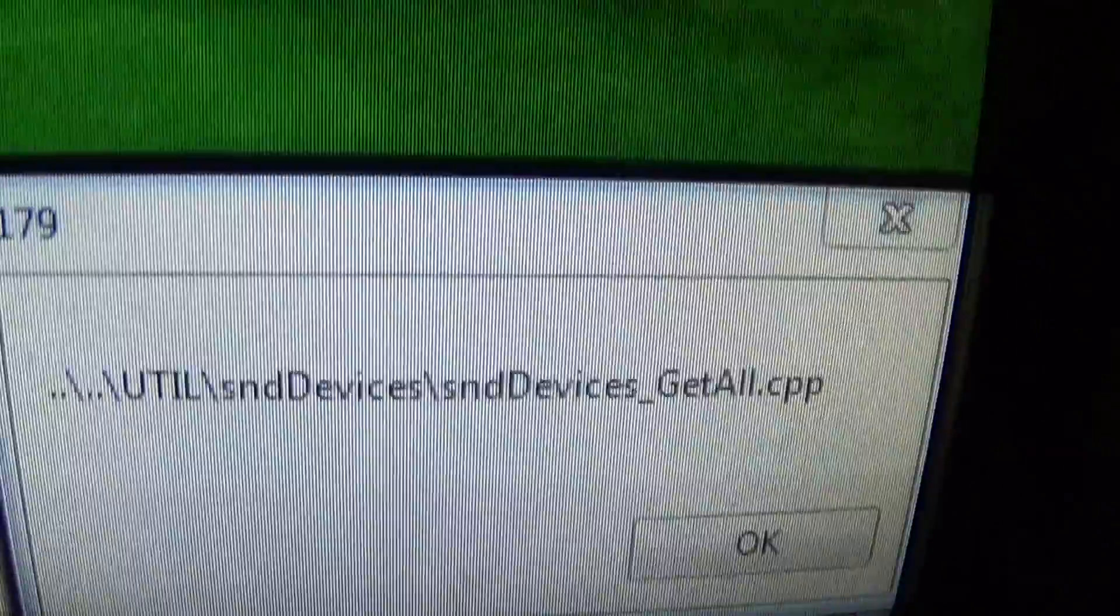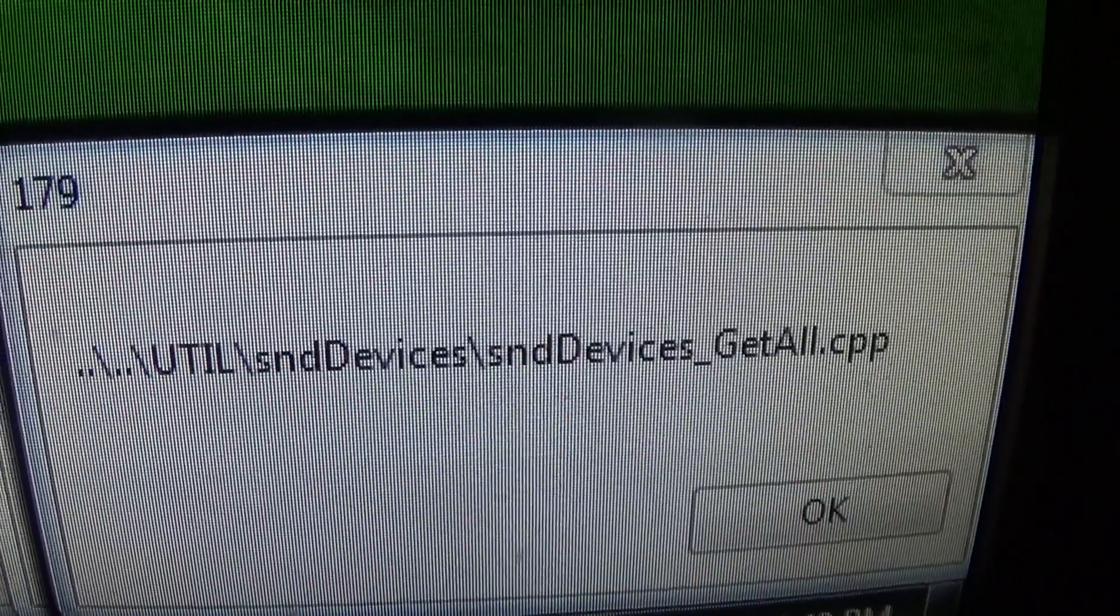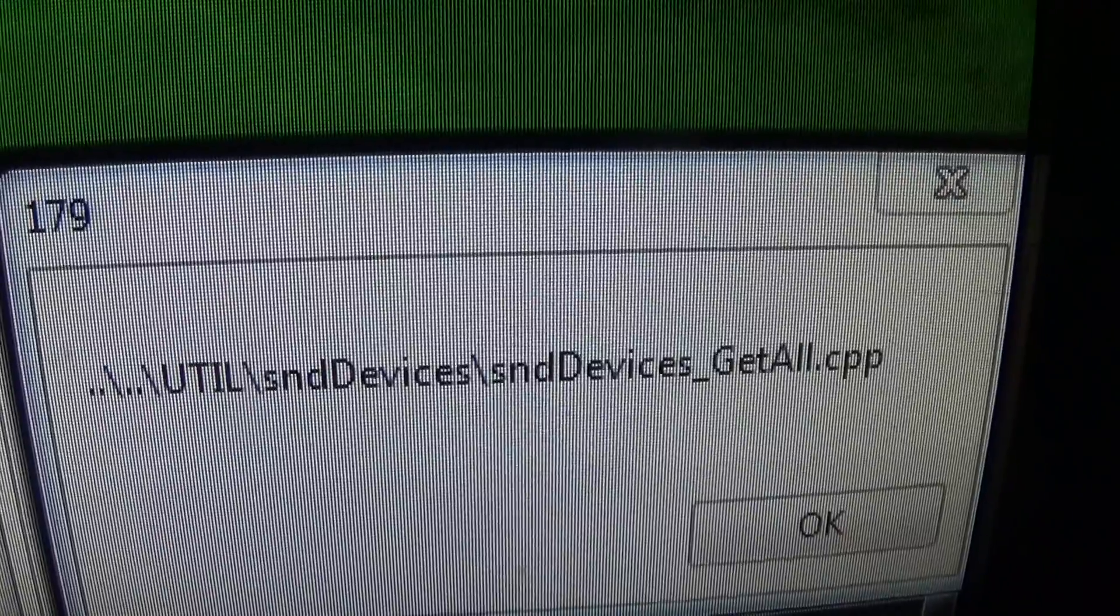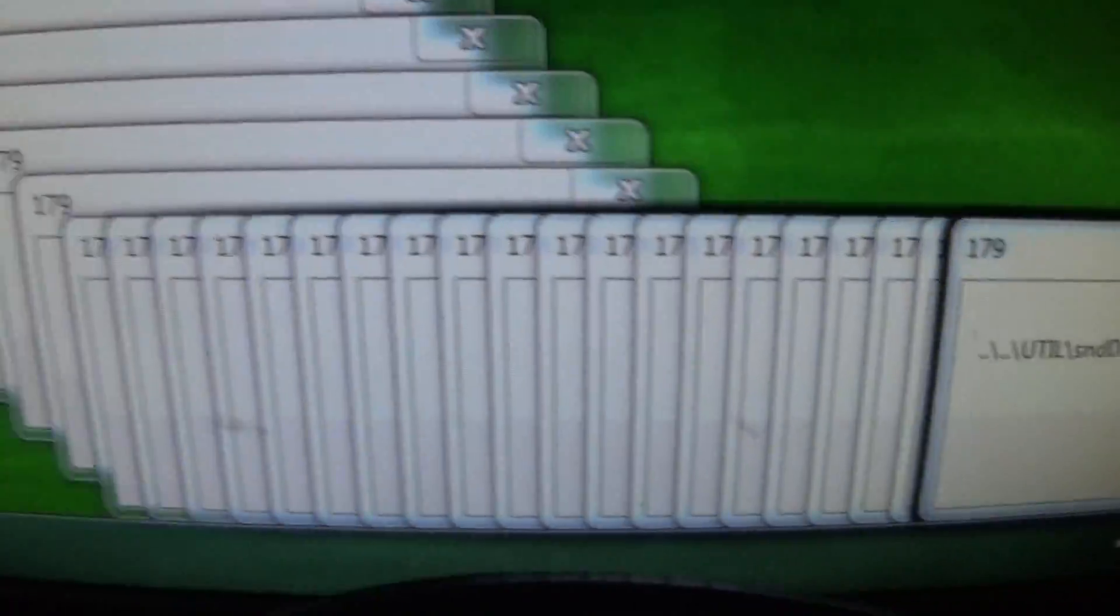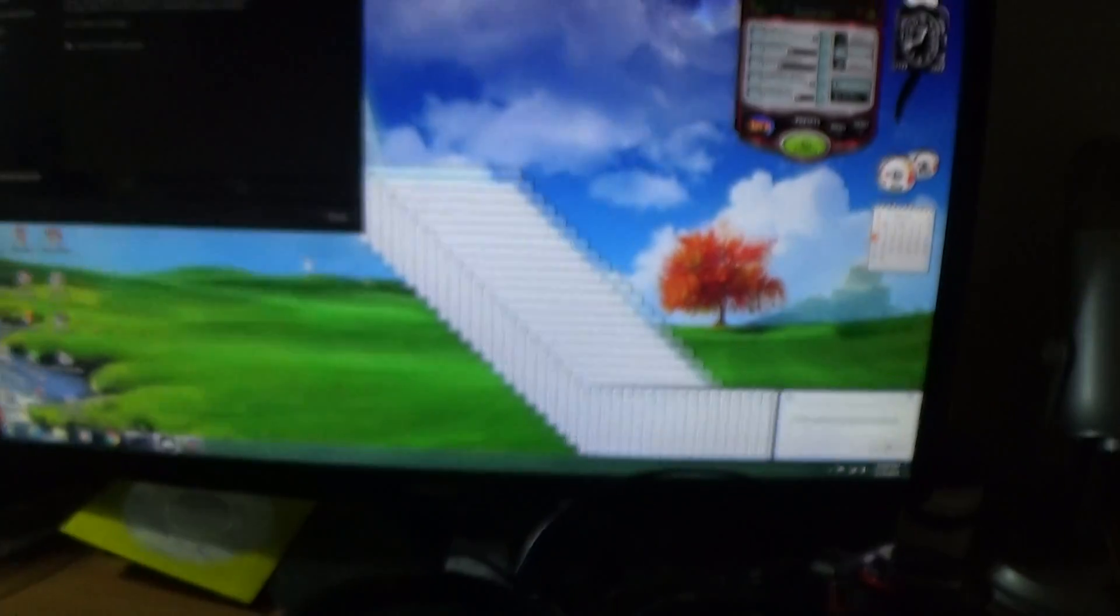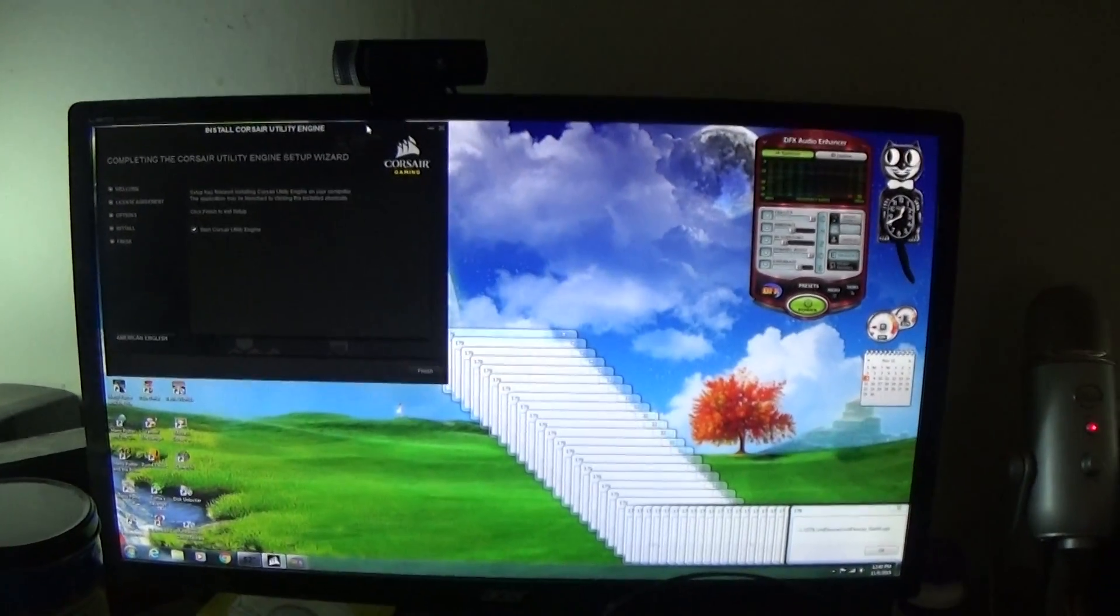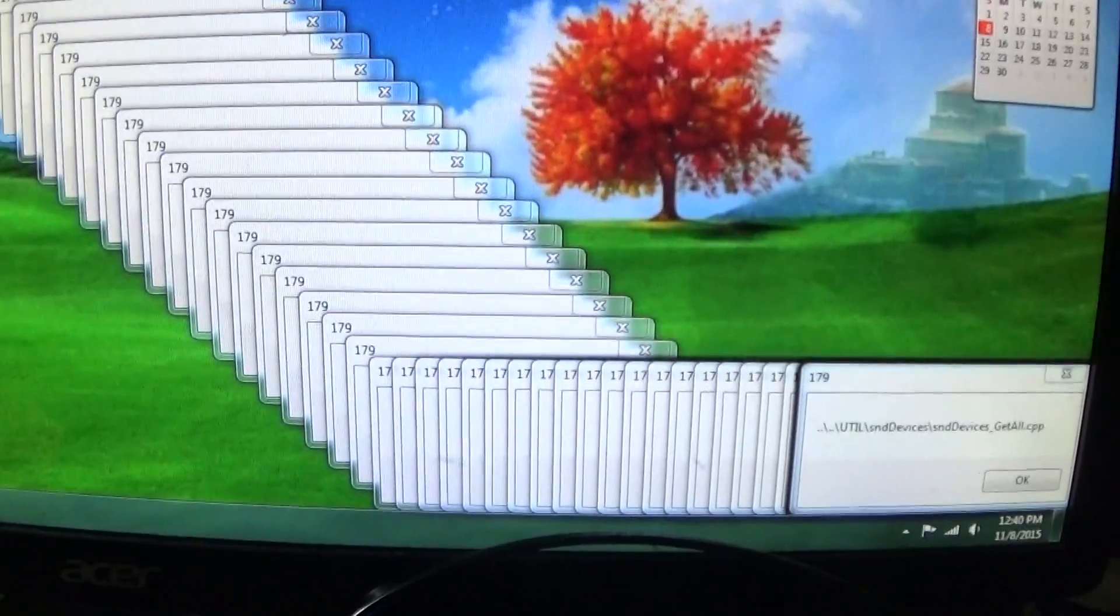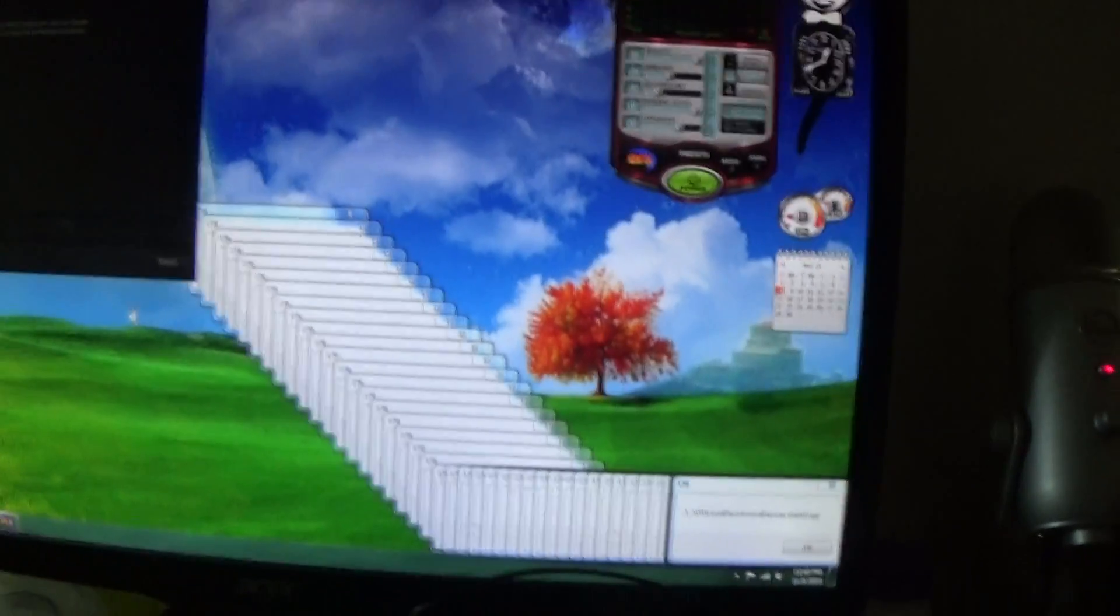But that's what this is. There's like 50 of them opened all the way up and down the screen. Anyway, you guys have any idea what causes this, let me know, post a message below this video.